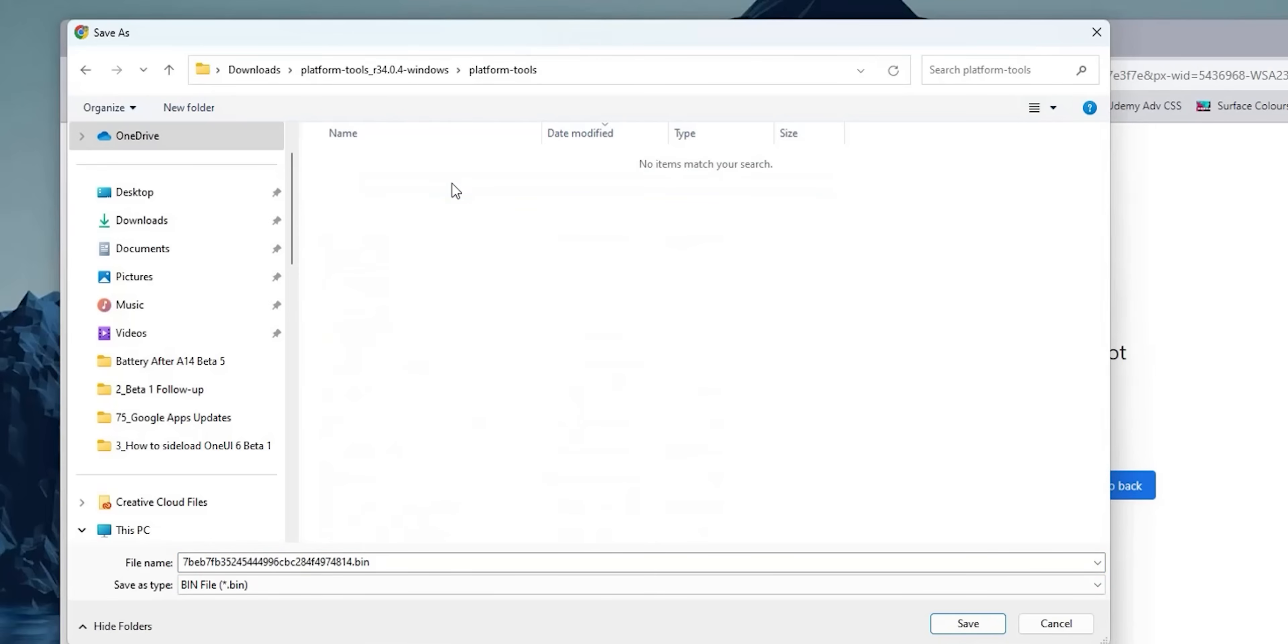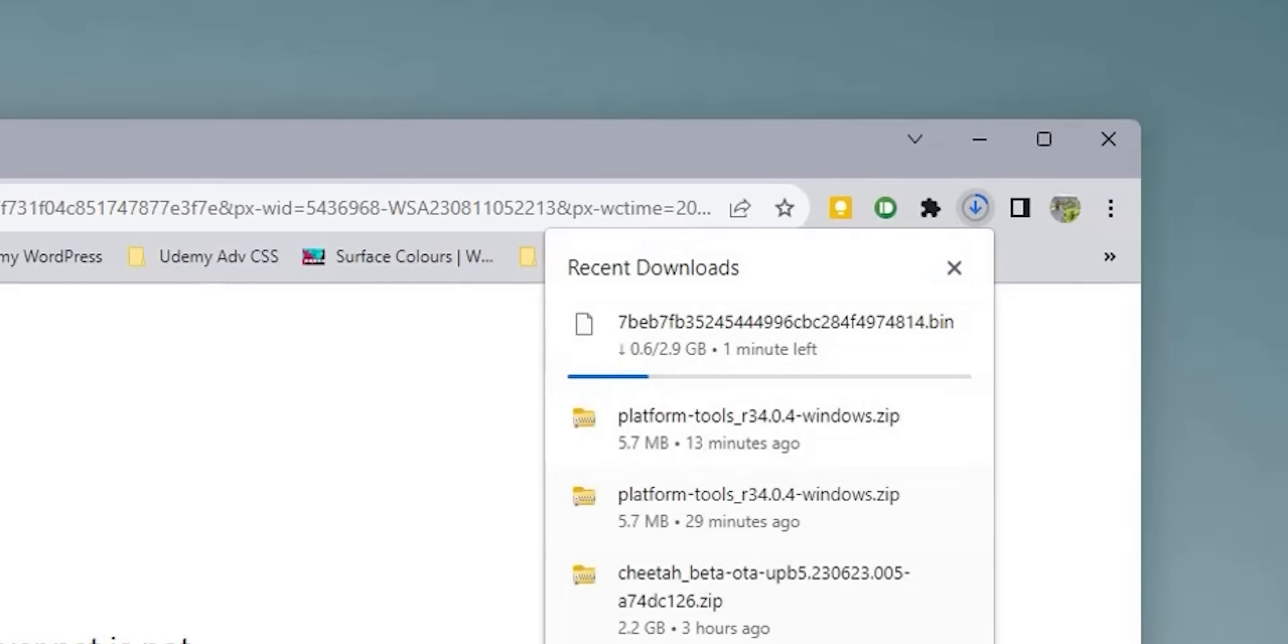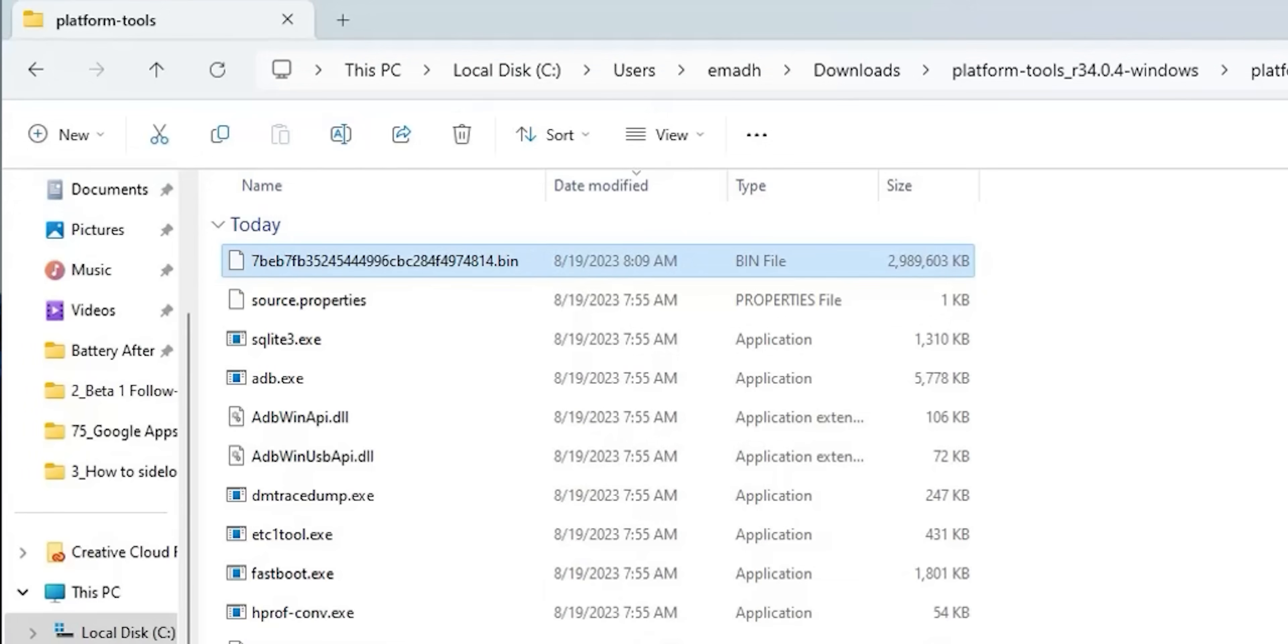I will save this file to the platform-tools folder we downloaded and extracted earlier, or you can save it anywhere you want but make sure to move it to this location later. After the download is done, the update is 2.9 gigabytes which is going to take some time depending on your internet speed. Now we downloaded all the files we need. Let's navigate back to the platform-tools folder and make sure that the update file is located here, which is the one with a very long name and dot bin at the end.